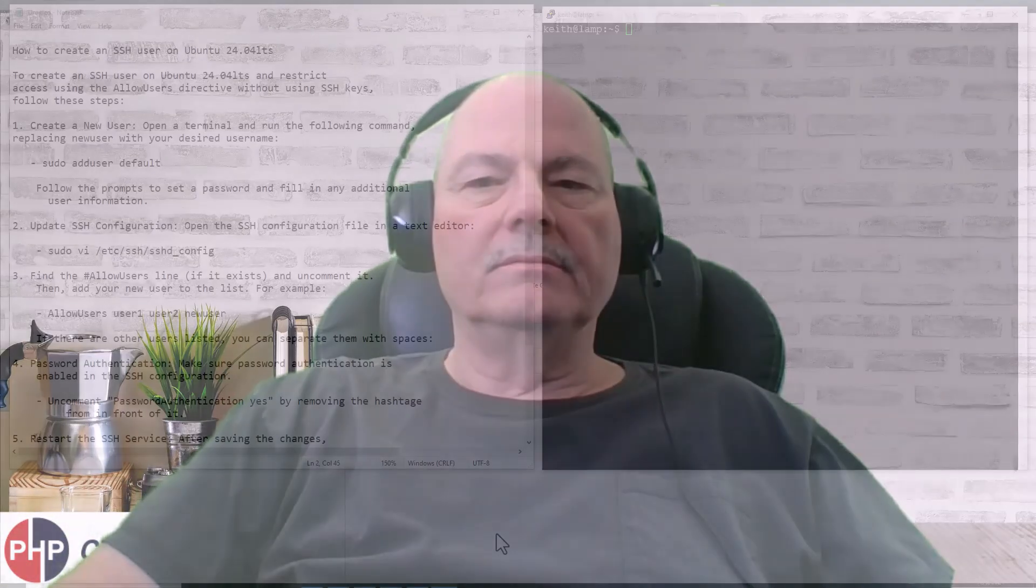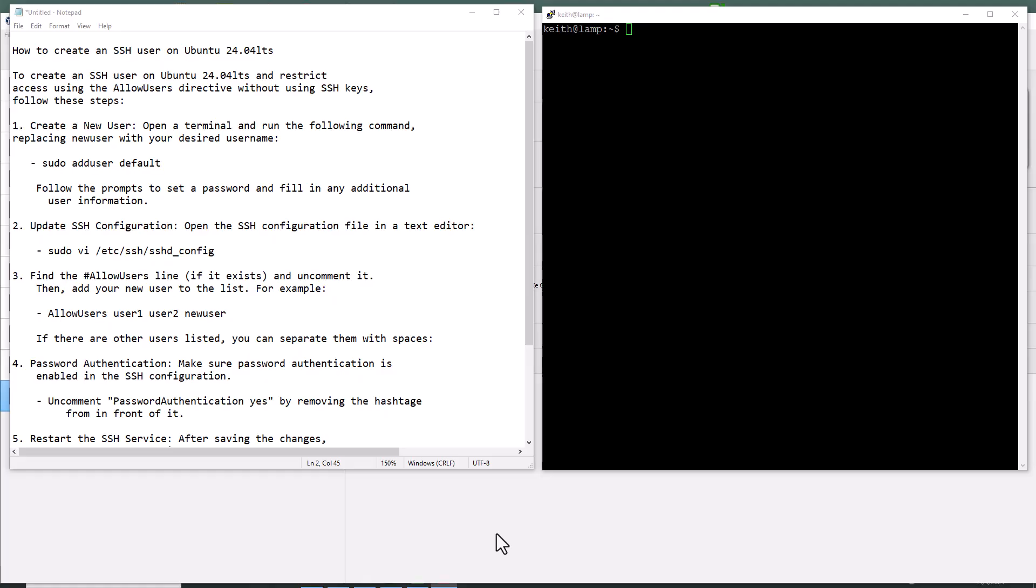Hi, my name is Keith Smith. I'm a freelance PHP programmer since 2006 and I'd like to teach you everything I know. In this video I'd like to cover how to add an SSH user on Ubuntu 24.04 LTS. Let's get started. On the left hand side you'll see my notes. On the right hand side you will see the terminal.